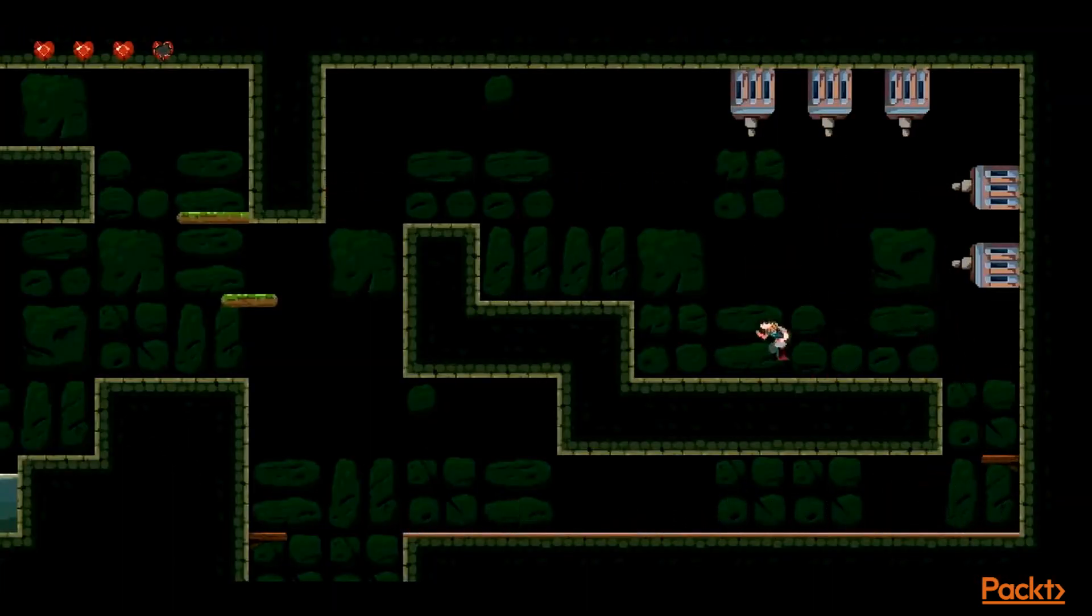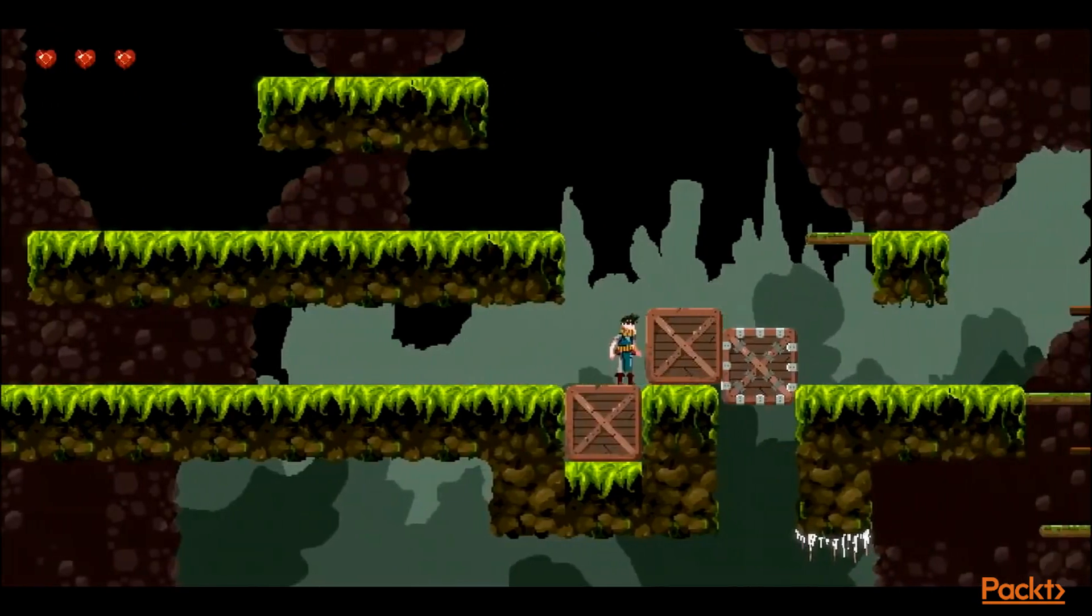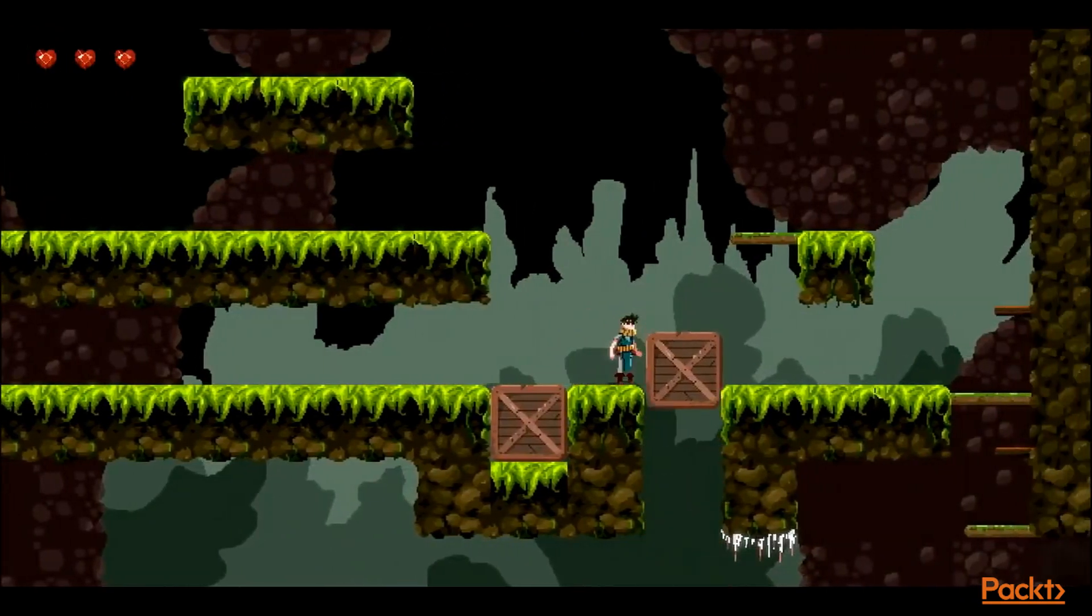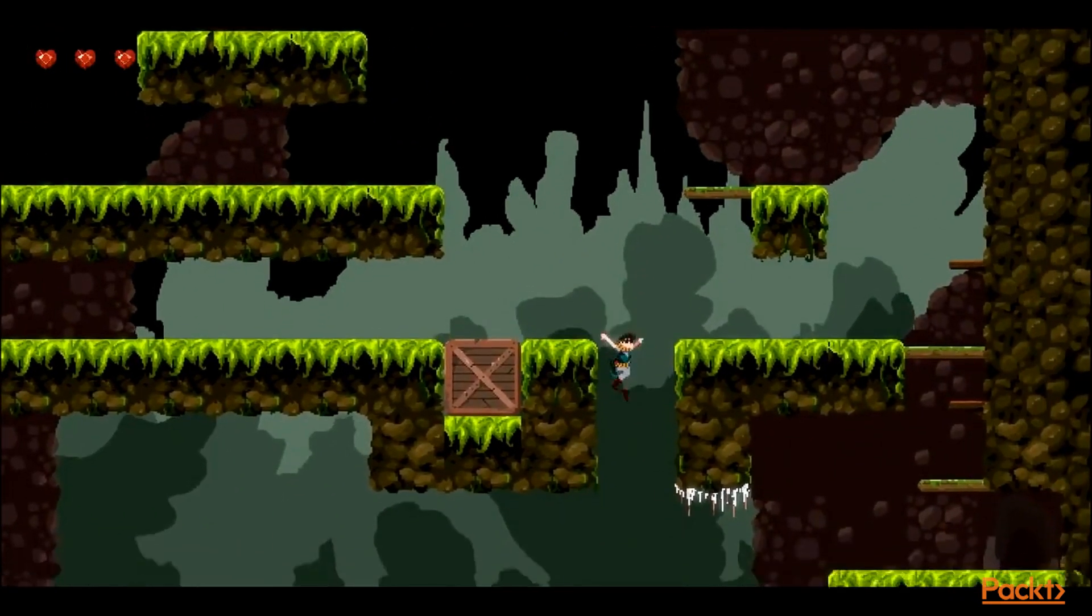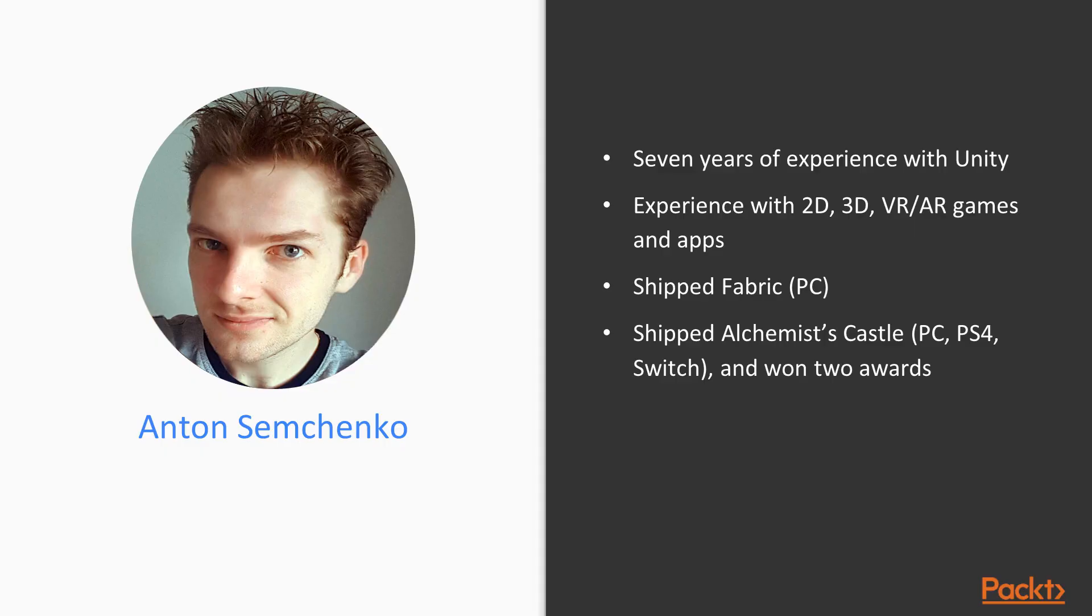Alchemist Castle was released for Linux, Mac, PlayStation 4, and Nintendo Switch. It got two awards so far: the Best Game Design and the Best Game Award.